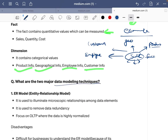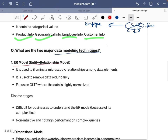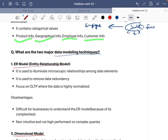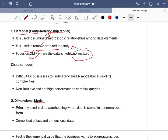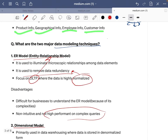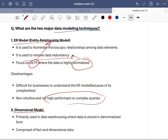Next are data modeling techniques: ER model and dimensional model. The ER model is used to eliminate microscopic relationships among data elements and remove data redundancy through normalization. It focuses on OLTP where data is highly normalized. A disadvantage compared to the dimensional model is that it is difficult for business users to understand due to its complexity — multiple normalization levels (1NF, 2NF, 3NF) — and ER models are non-intuitive and not high-performant on complex queries involving multiple joins across many tables.